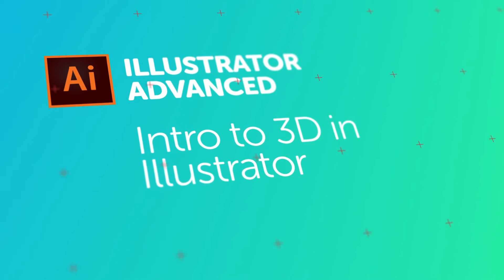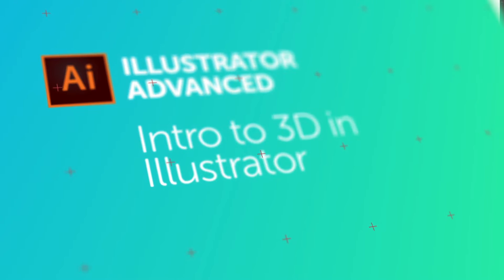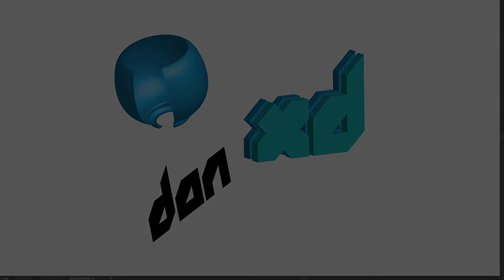Hey there, in this video we're going to do some Introduction to 3D. We'll look at the Revolve along the top left there and a couple of Extrude, and the 3D Rotate. Let's go and learn that now in Adobe Illustrator.